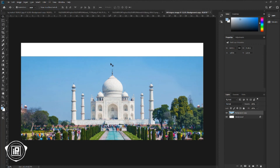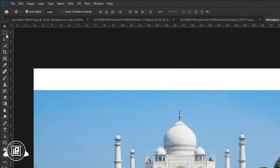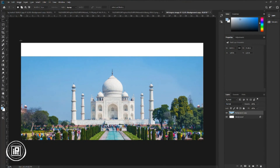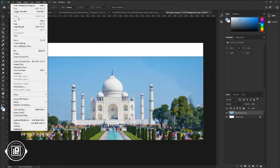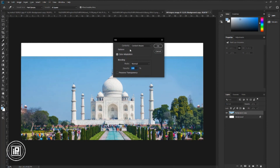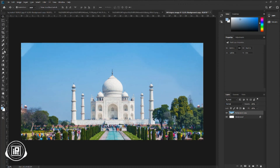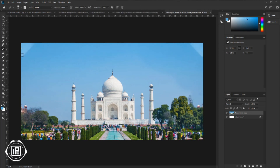Next, we need to fill this area. Go to the toolbar and take the Rectangular Marquee Tool. Make a selection of the top area. Then go to Edit > Fill and select Content Aware. Hit OK. Deselect the selection. Next, take the brush tool and brush those areas to match with the background. Press Alt or Option and take a sample, and paint it.